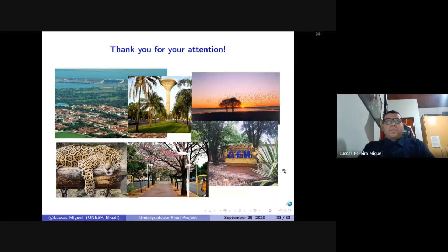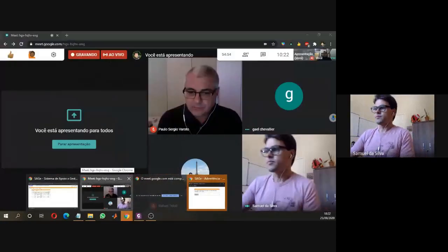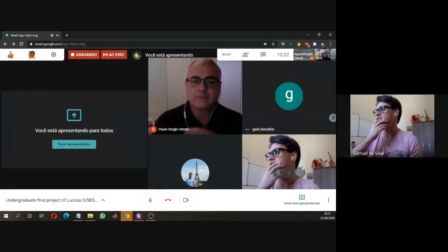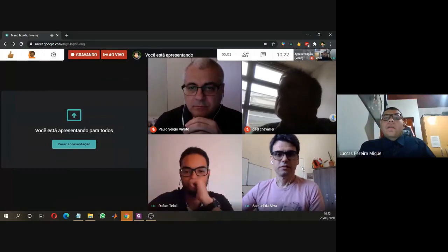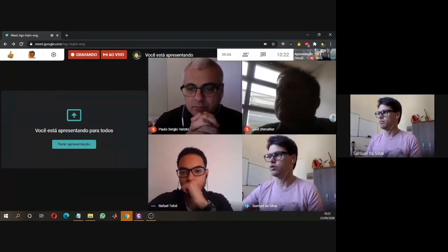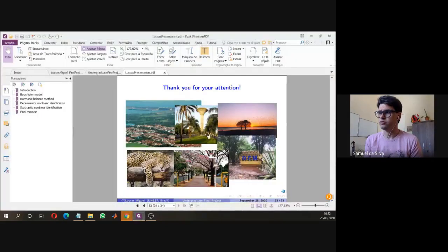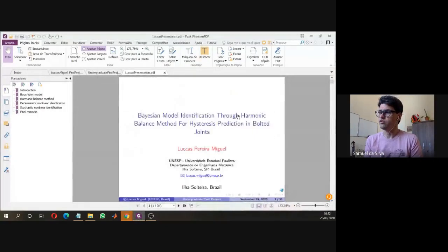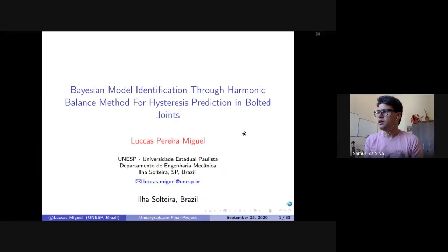After the presentation, the session is opened for questions. The moderator thanks again the participation of Professor Varotto from the University of São Paulo and Professor Gael Chevalier from the Université de Franche-Comté, noting it is a pleasure to have their comments on the research. Professor Gael Chevalier is invited to begin with his remarks.